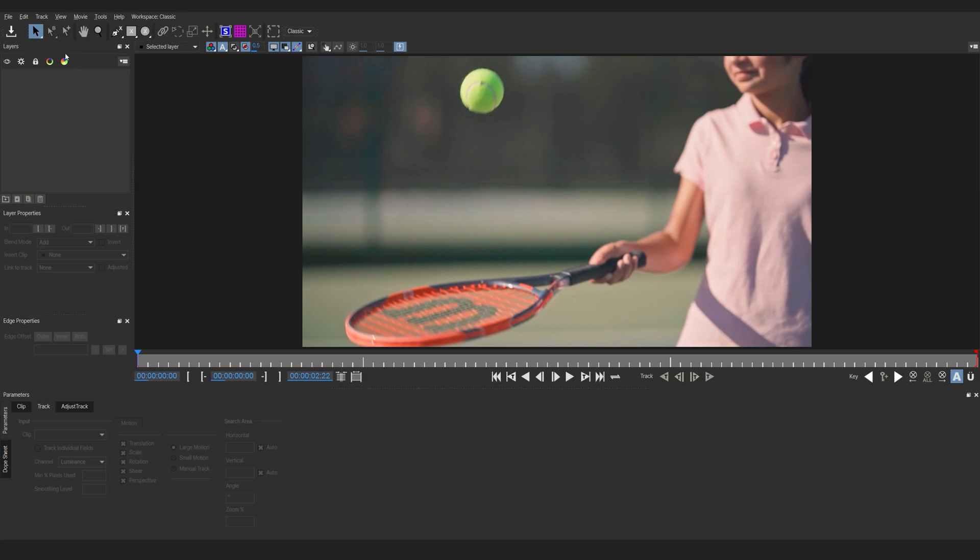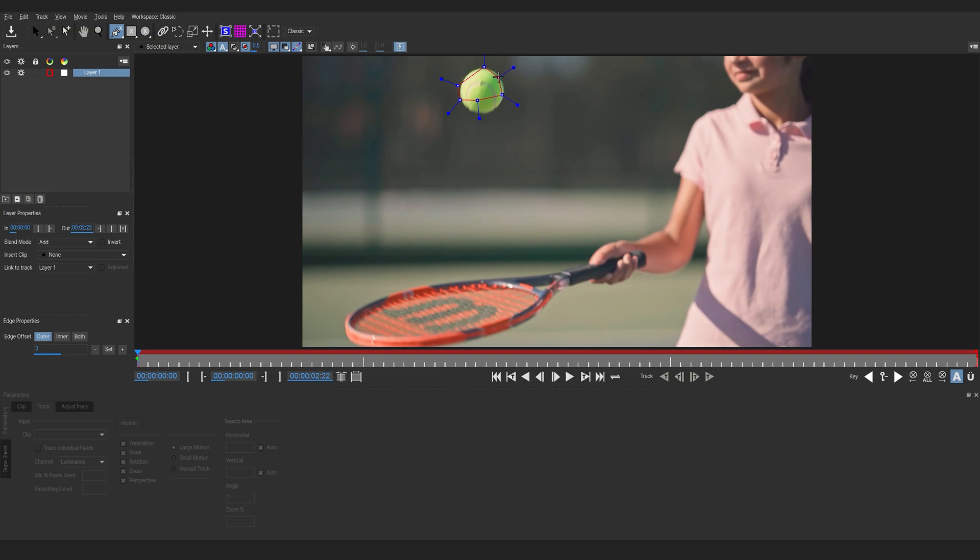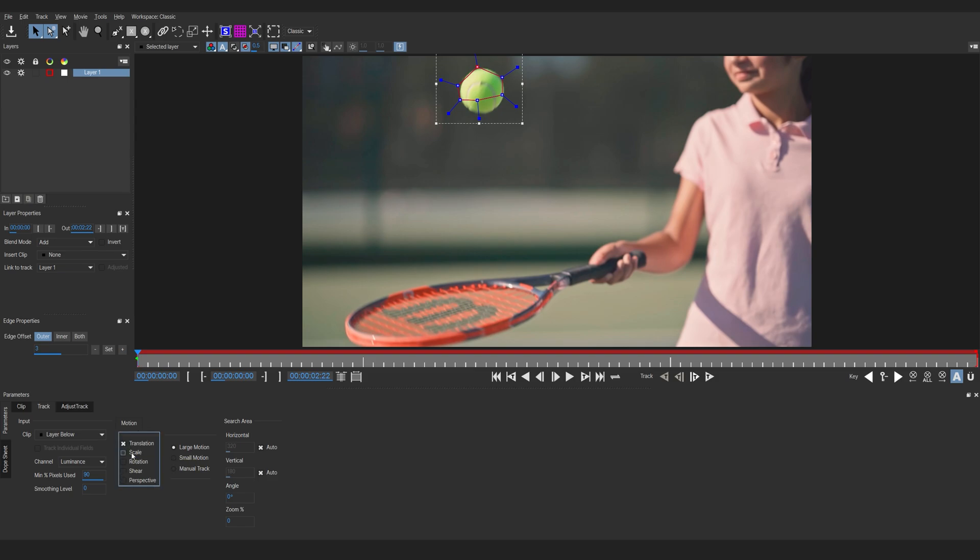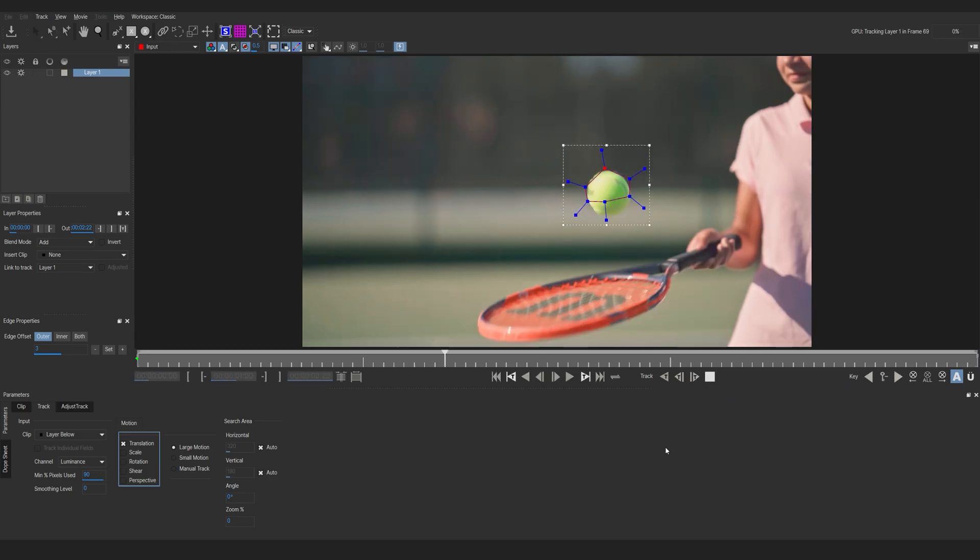So what we're going to do here is select the Pen tool and I'm simply going to draw a shape around our ball here. We don't have to be too accurate. We just want to grab most of the area to be able to track it. Then under Motion here I am going to be disabling the scale because we don't need it. We only want the position to sort of track a text onto it. Then we'll click on this button here which is Track Forward.